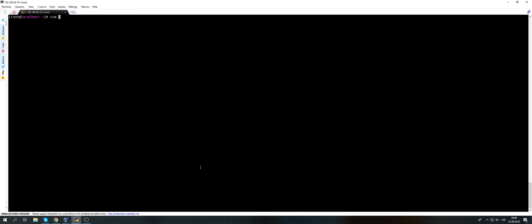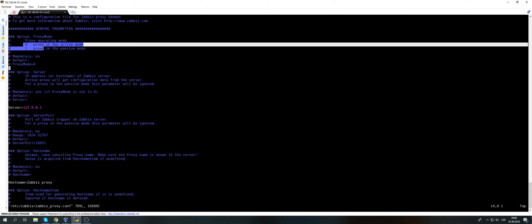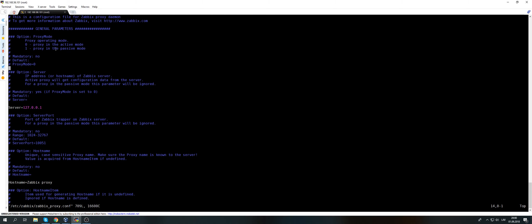This part is done. Then again we need to edit the config file. Nothing changes - all of the configuration files for Zabbix are stored in etc Zabbix Zabbix proxy dot conf. What do we need to change here? The proxy mode - proxy mode default is zero, and you're also able to choose between two proxy modes, which basically is active and passive.